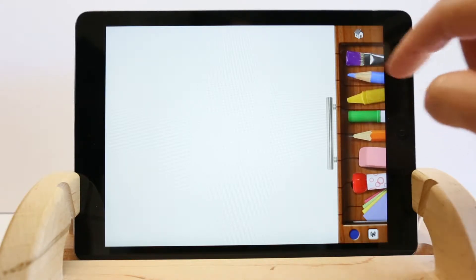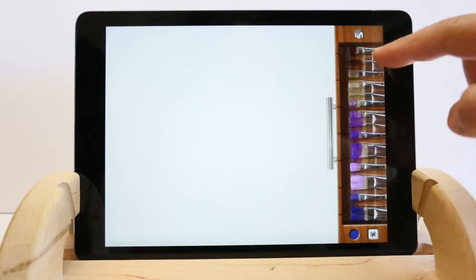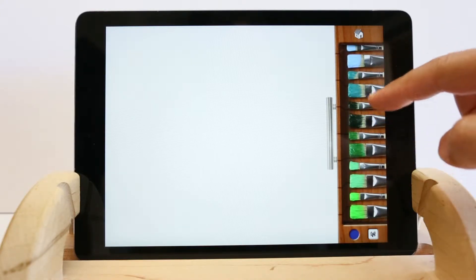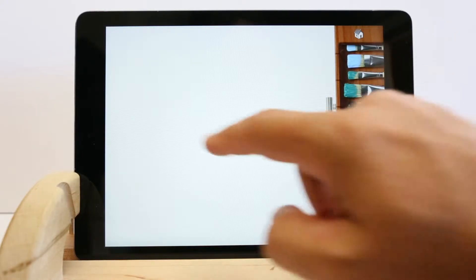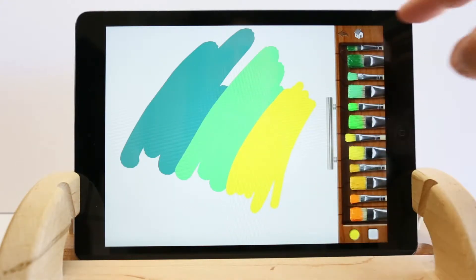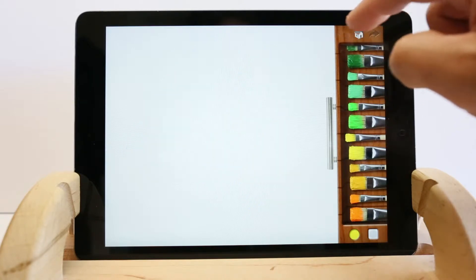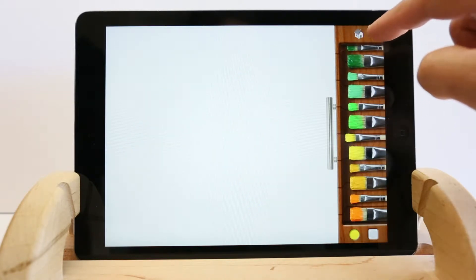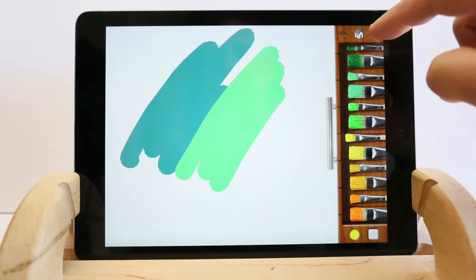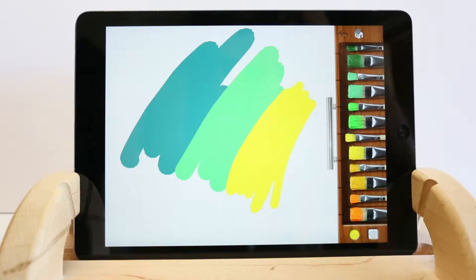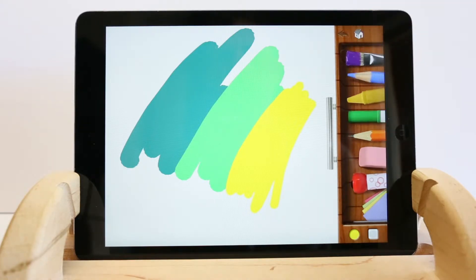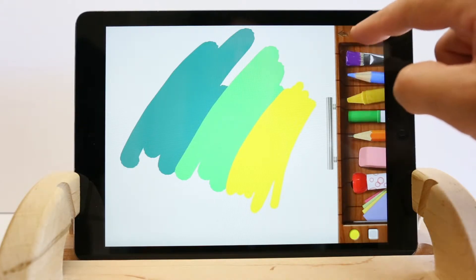For the drawing tools, choose your style and then the color. Undo and redo your strokes with the arrows at the top. Tap the home icon to return to the previous tools. Tap the home button again to return to the main menu.